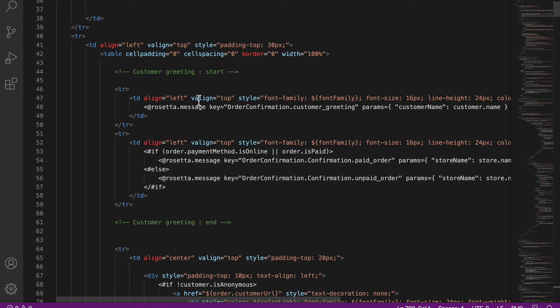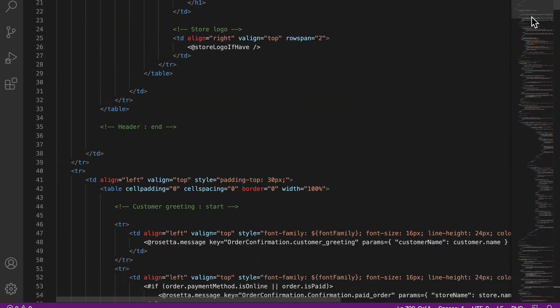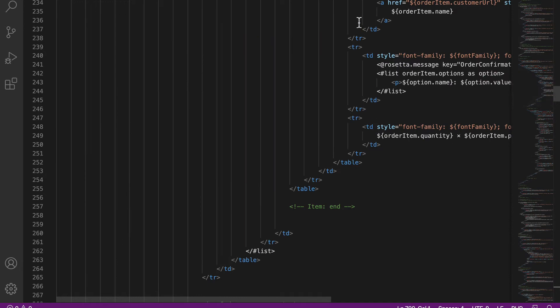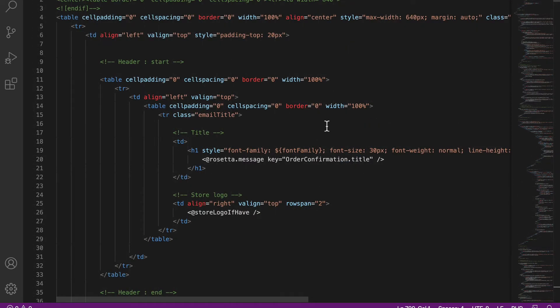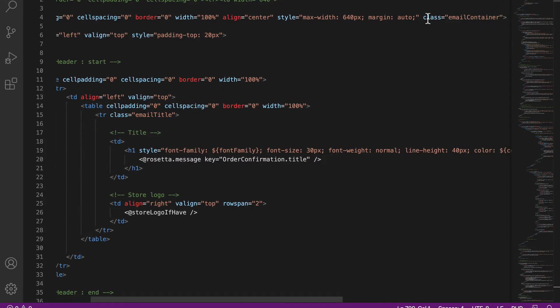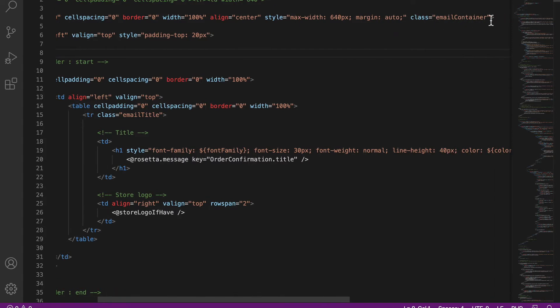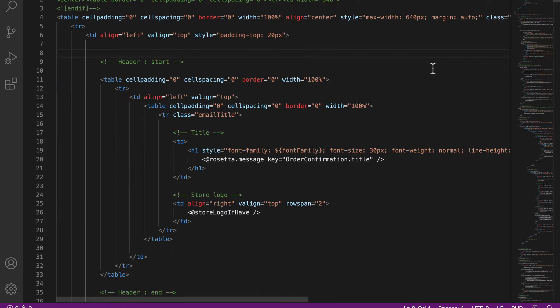You'll also notice there is a style sheet that is attached to this email when it's used inside of Ecwid, and you as a user cannot edit that. You can add your own styles and you can delete classes, but again you cannot edit a class. All right, so with that in mind, let's just take a quick peek here.